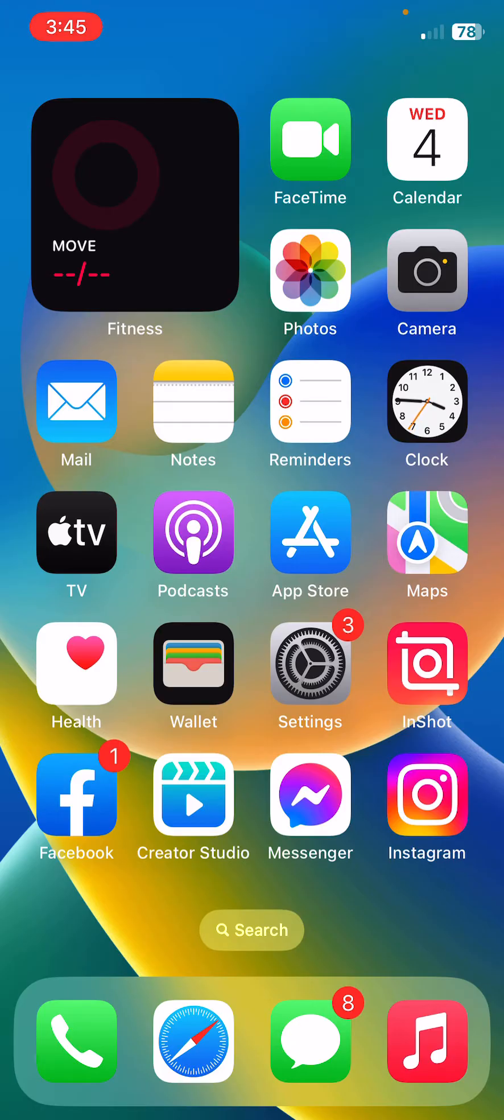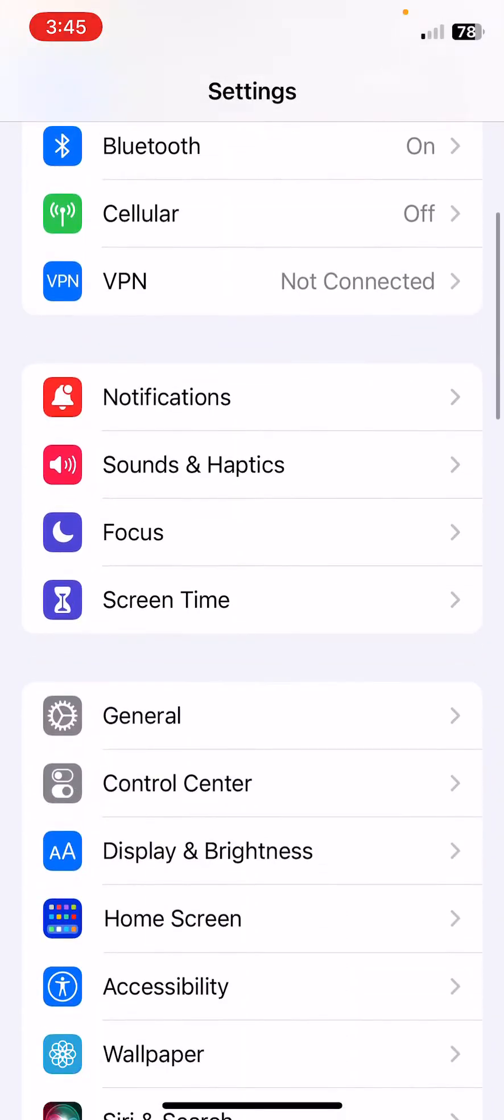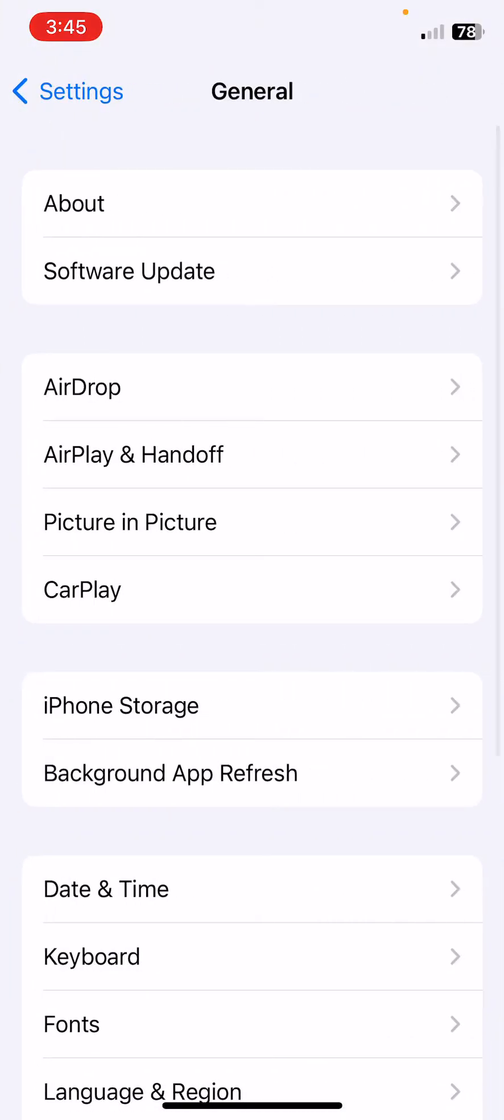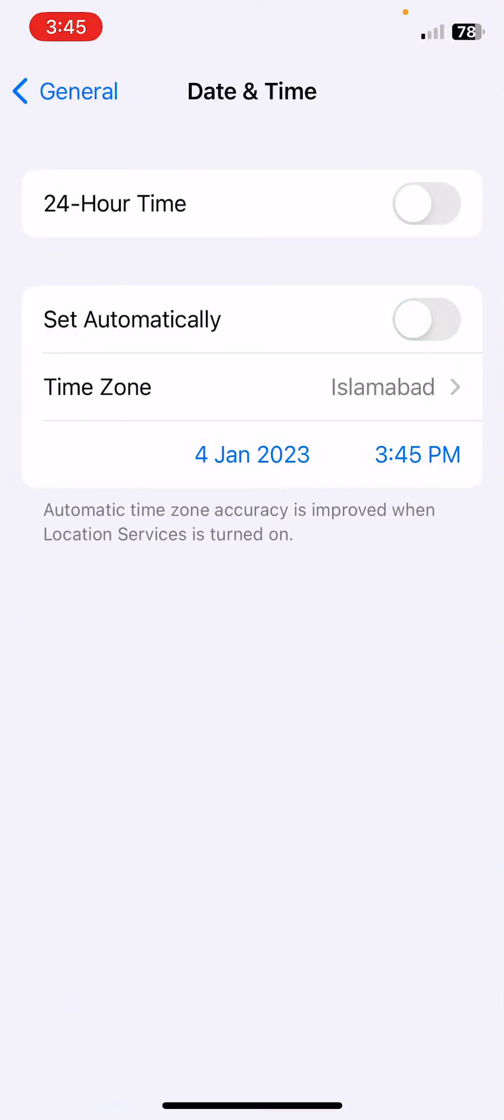For this, open Settings, scroll down, tap on General, tap on Date and Time, turn off Set Automatically, and set your date and time correctly. After correcting your date and time, the next solution is forget and reconnect your WiFi.